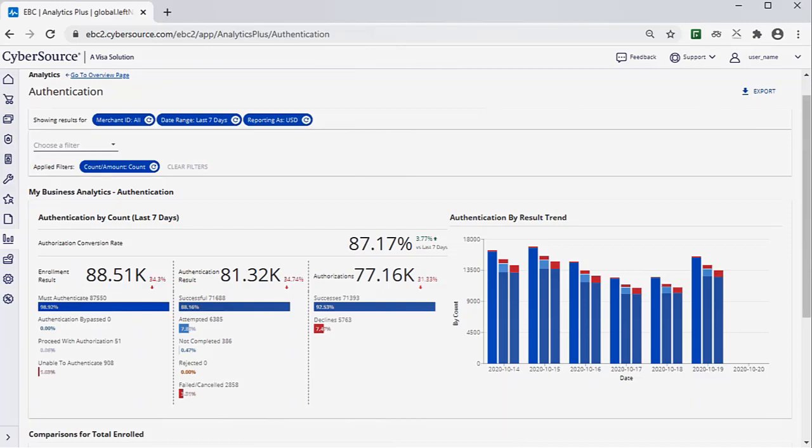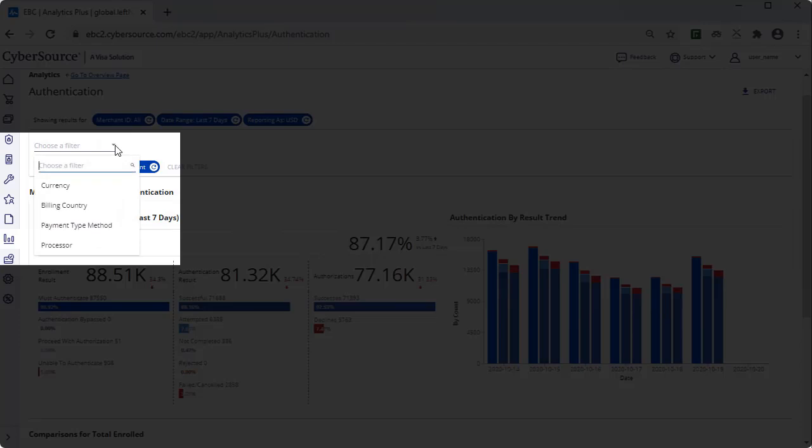You can use the Choose a Filter drop-down to filter by additional dimensions: currency, billing country, payment type method, and processor.